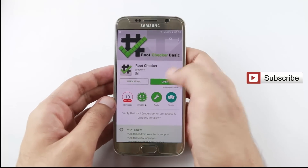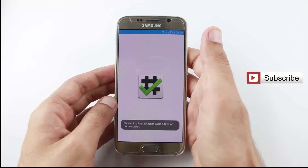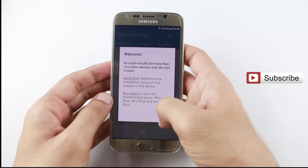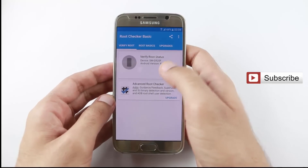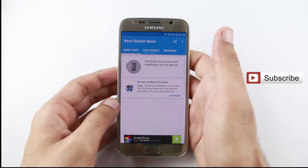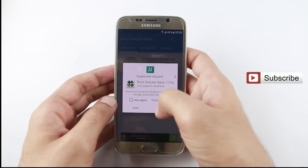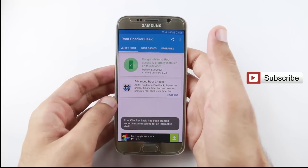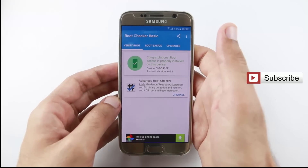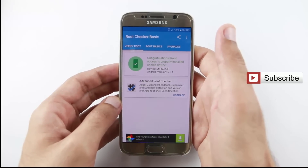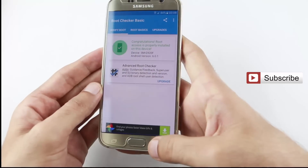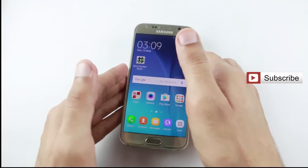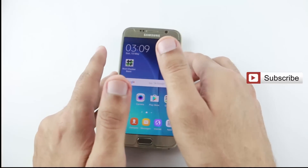After installing, open the application, accept the disclaimer, and tap the Verify Root button. Congratulations — root access is properly installed on your device! Thank you for watching my video, please subscribe and like the button for more videos.